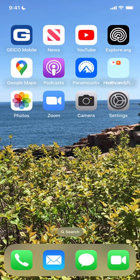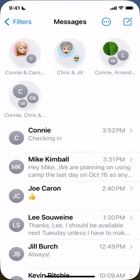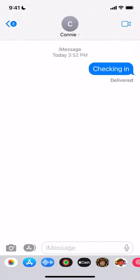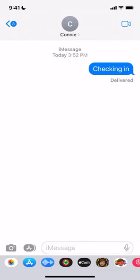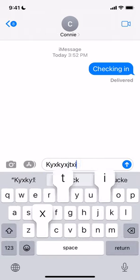First of all, it must be an iMessage in a blue bubble. So I'm sending my wife a couple of fake messages here so we can practice this. Tap and hold on the sent text bubble until the options menu appears.